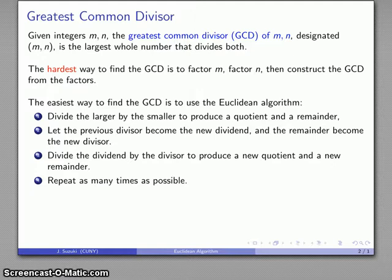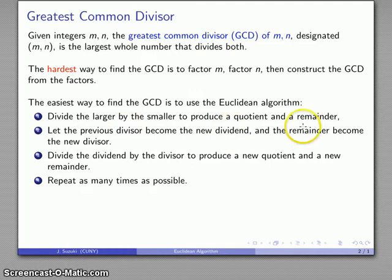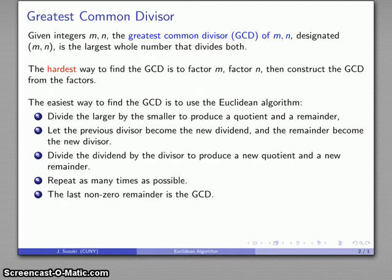Each time, our previous divisor is going to become the new dividend, and the previous remainder is going to become the new divisor. We will repeat this process, and the last non-zero remainder is going to be the greatest common divisor of the two original numbers.